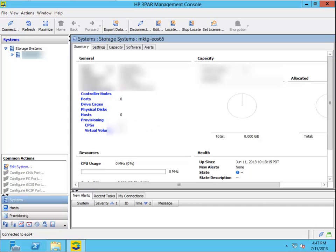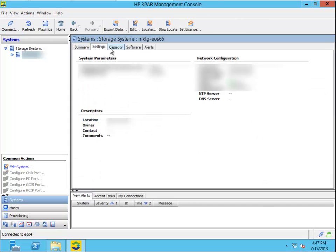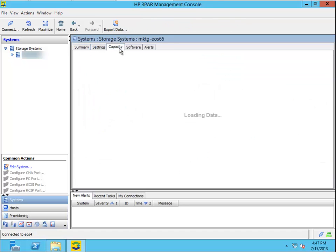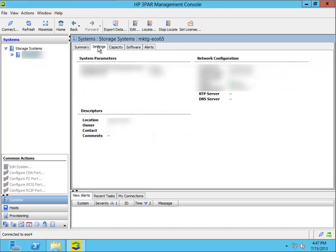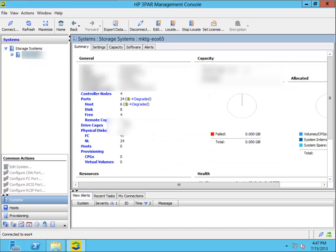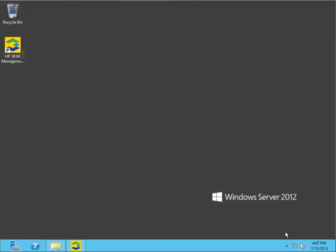There we go. We're connected to my system here. Okay. That's all there is to it.